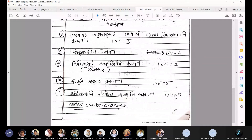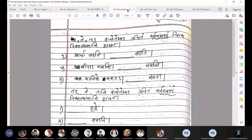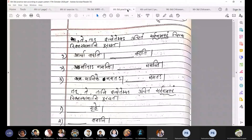So in the exam you will have total 11 questions. Today we'll discuss two questions according to the paper pattern. Please share — is it visible to all? Yes. Okay. Now see: sa, te, taha — ityatebhyaha uchitam sarvanama padam chitva rikta sanani purayata.